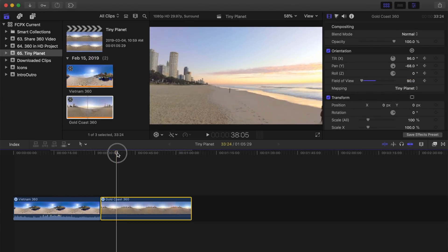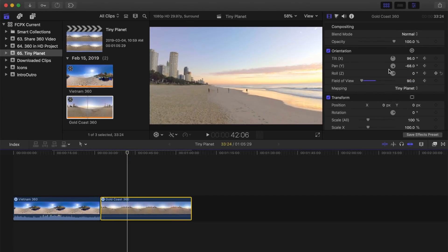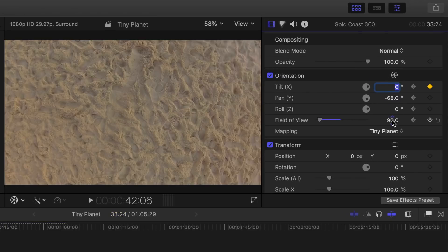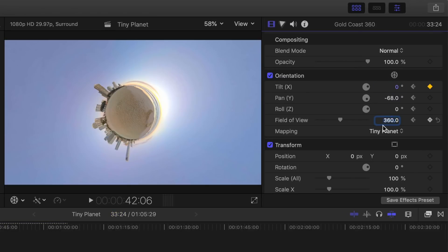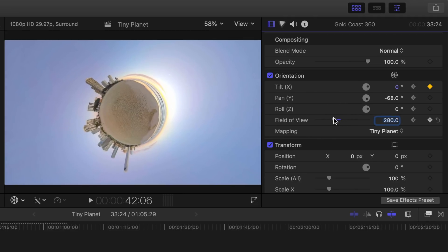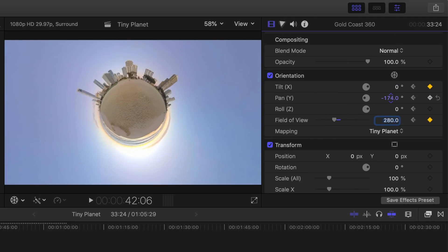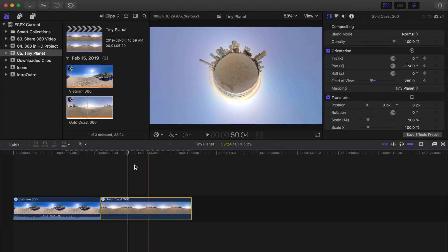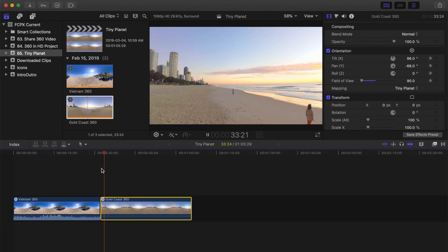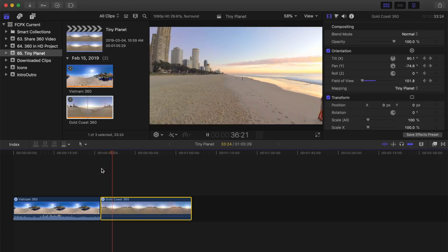Move your playhead ahead a few seconds and change your tilt parameter back to 0 and field of view to 360. Adjust your field of view to resize your tiny planet and the pan parameter to rotate it. When you play it back, Final Cut Pro animates your video clip to go from your starting shot to a tiny planet look.